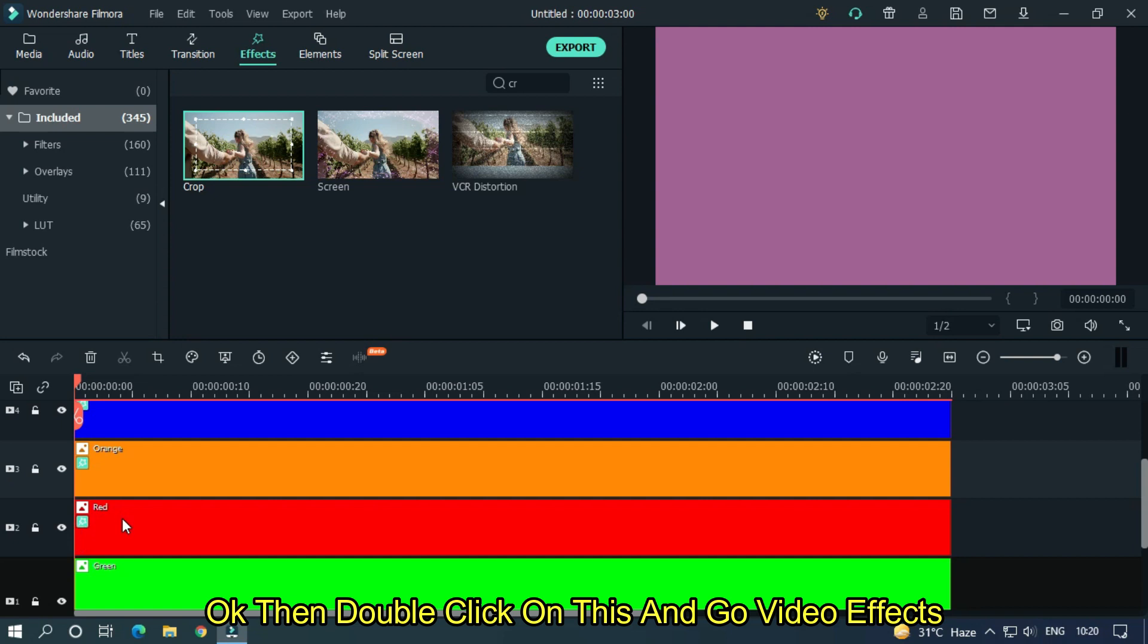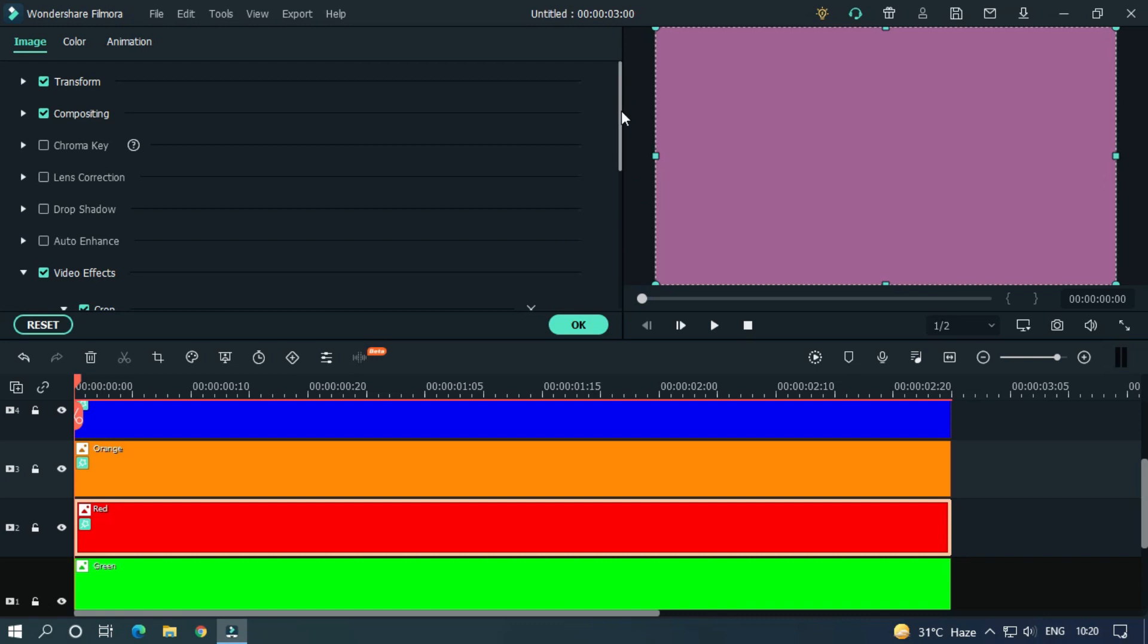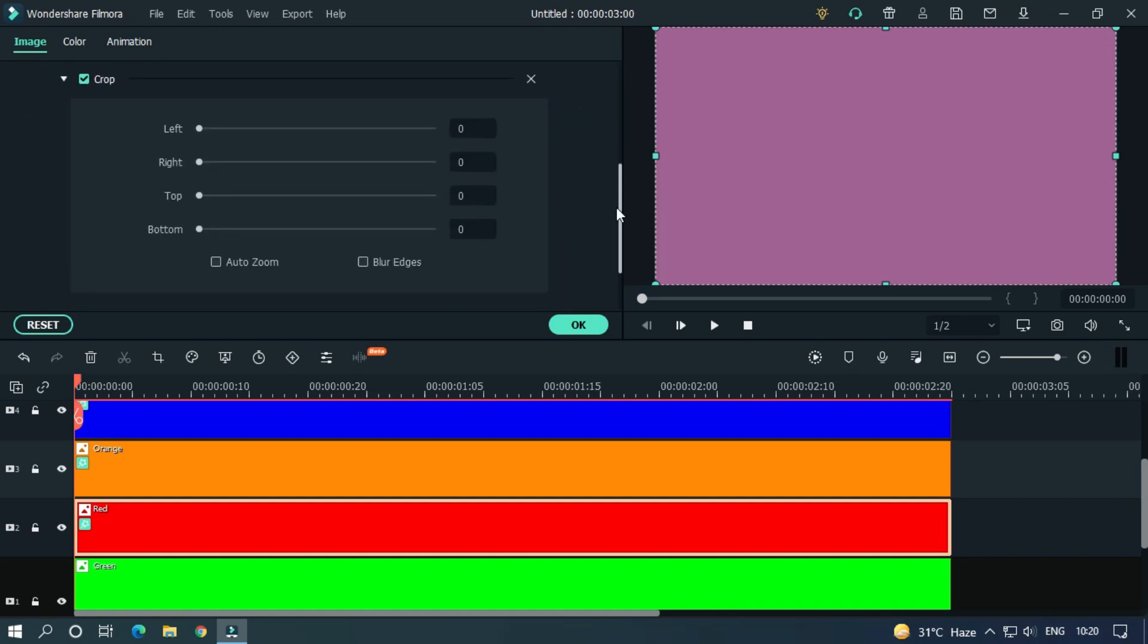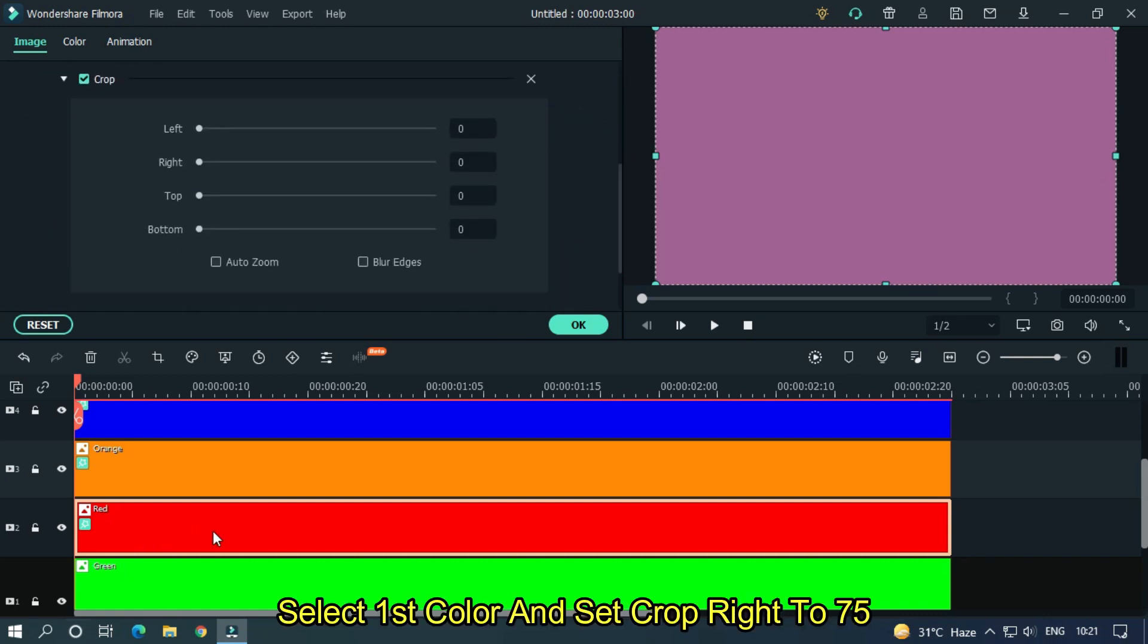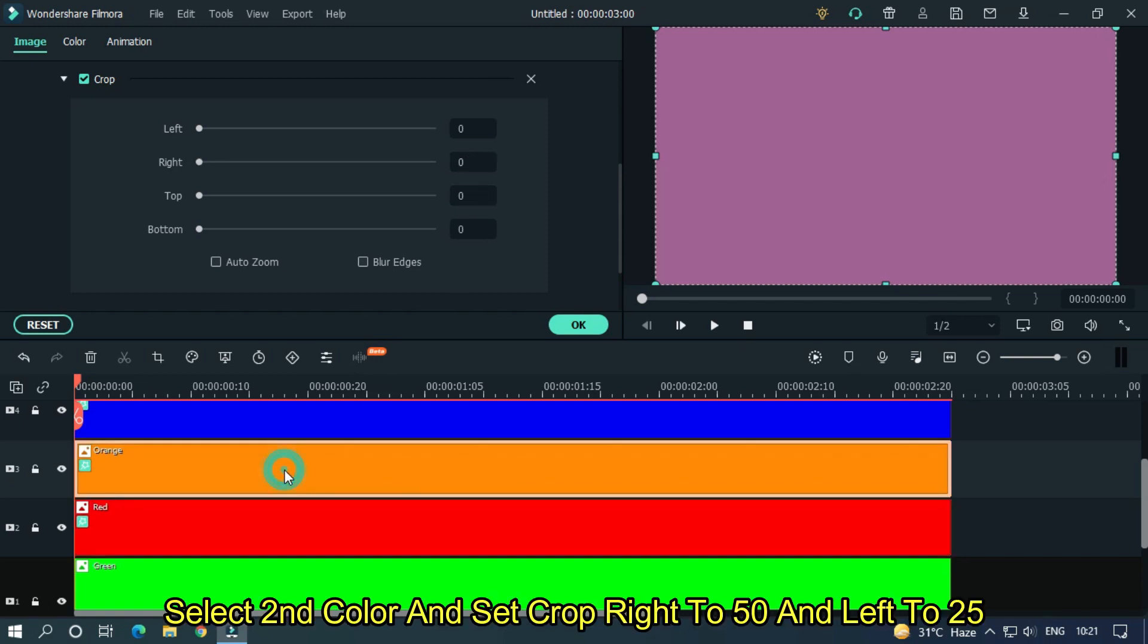Okay, then double click on this and go to video effects. Select first color and set crop right to 75. Select second color and set crop right to 50 and left to 25.